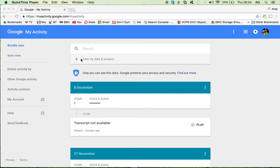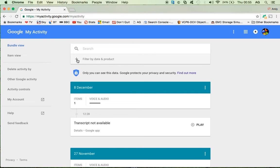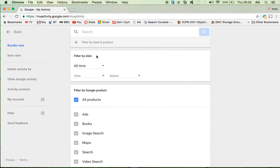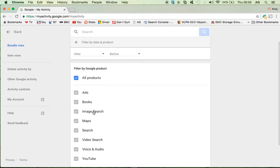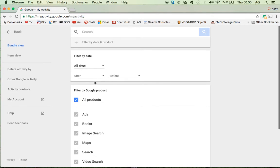What you can do from here is you can filter by date and product. If I click on the plus sign here, I'll show you what I mean. All products - so that's your image searches, your voice, YouTube searches, etc., and the dates also.